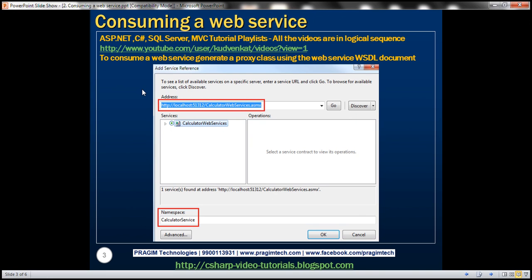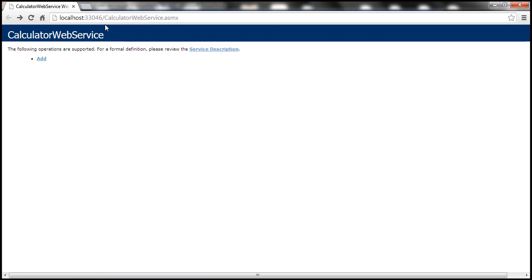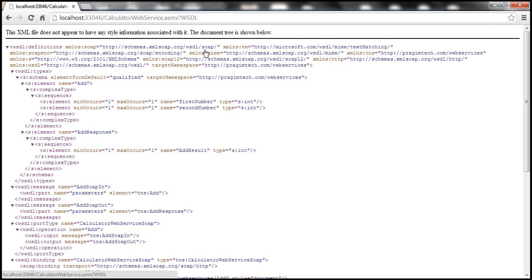To consume a web service, all we need to do is generate a proxy class using the web service WSDL document. WSDL stands for Web Service Description Language. If you recollect from the previous session, this is the calculator web service that we have built. To get the WSDL document of this web service, all we need to do is click on the service description link that takes us to the WSDL document, as you can see here in the URL. So what is this WSDL document? The WSDL document formally defines a web service.